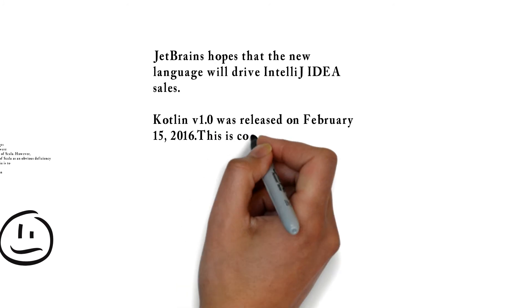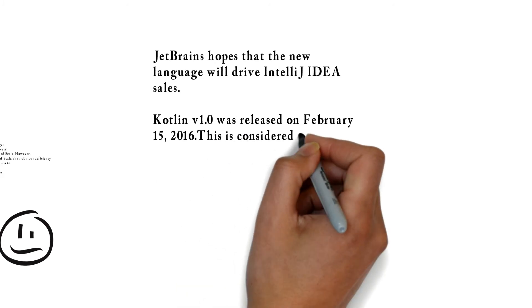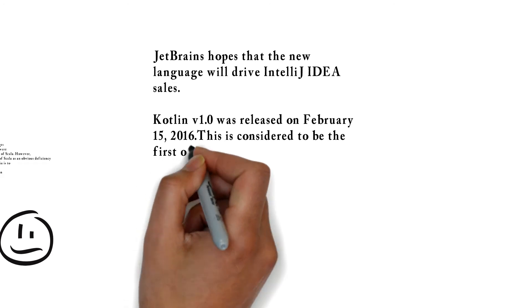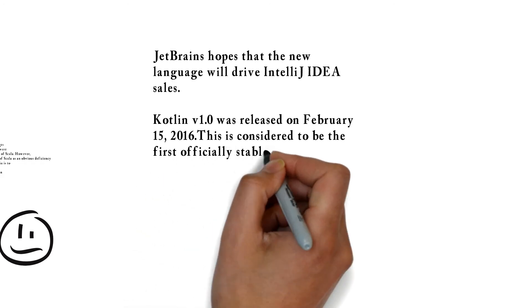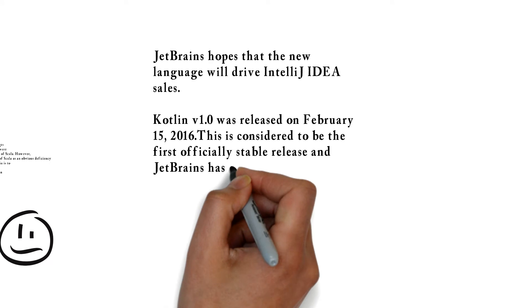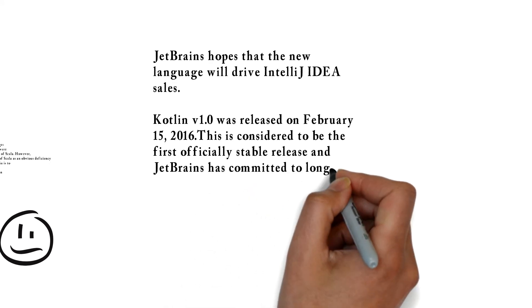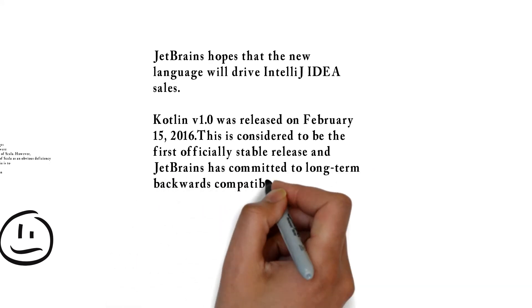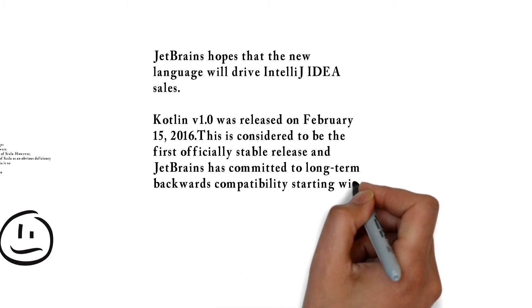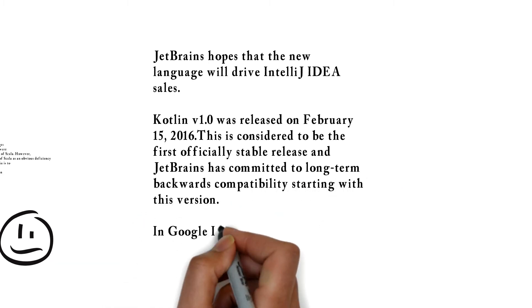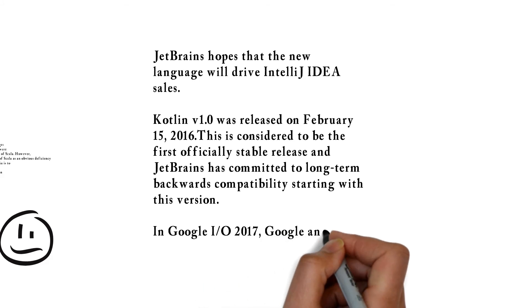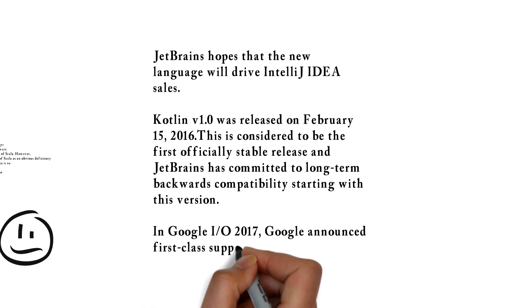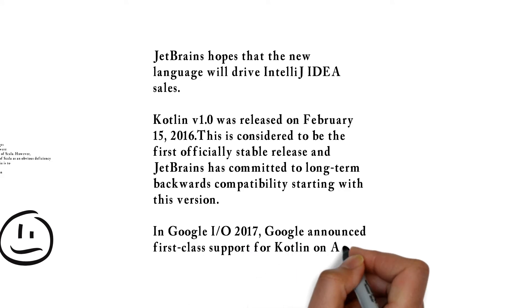This is considered to be the first officially stable release and JetBrains has committed to long-term backwards compatibility starting with this version. In Google I/O 2017, Google announced first-class support for Kotlin on Android.